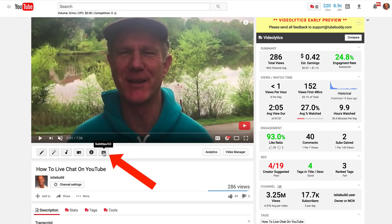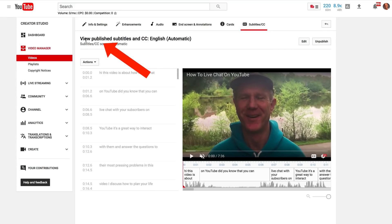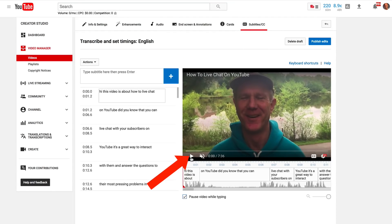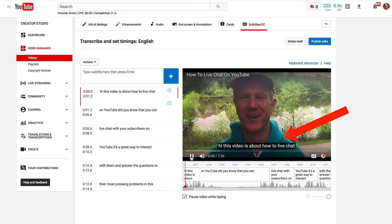Now click on Subtitles and CC under the video. Click on English automatic. Here it says view published subtitles and CC, English automatic. Click edit. Now you just play the video and edit the transcribed text. Let's see how accurate the text is.